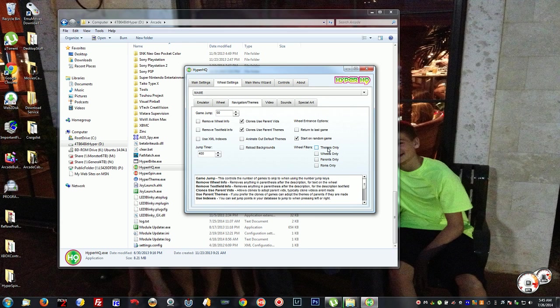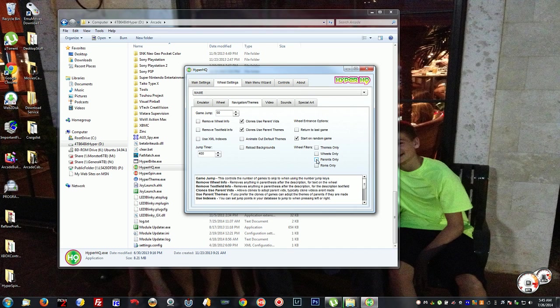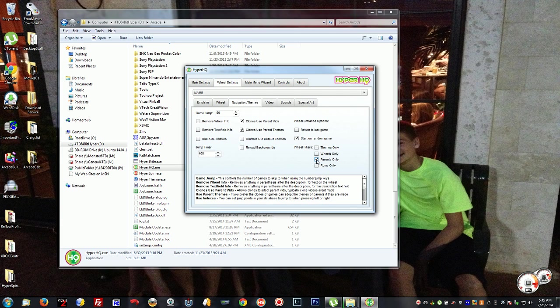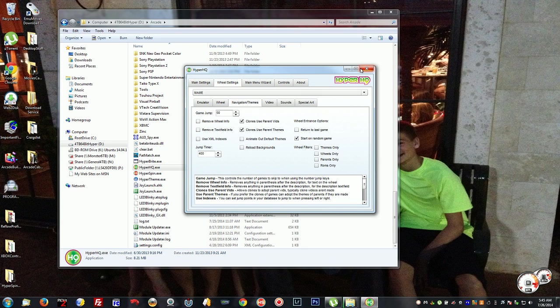Now, wheel filters. Under wheel filters, if you have just the single ROMs for each set, you're going to have parents only checked. If you want to see all ROMs, you're going to uncheck that and then exit out of here. Then you're going to run Hyperspin, the red icon, which will take you back into your menu.